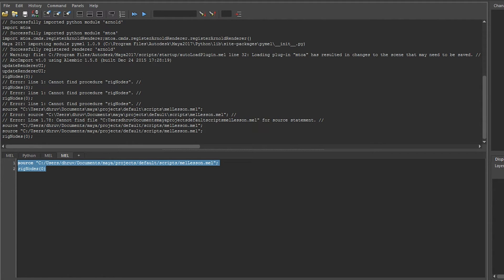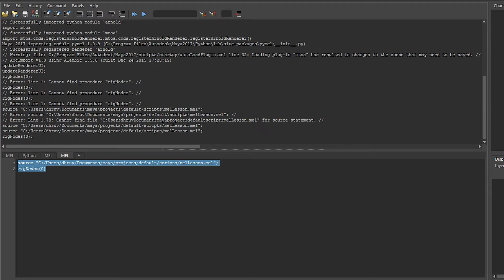When creating globals, we need to be careful to name them uniquely, since every single script in Maya shares the same global scope. This means that if two scripts have the same global function name, only one can keep the name.